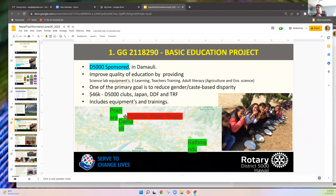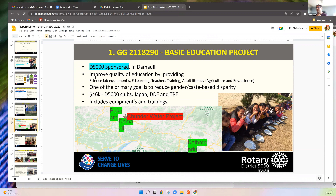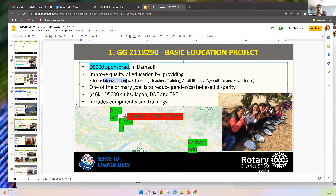The first global grant is the basic education project — our district-sponsored grant. It's in a town called Waling, on the way from Kathmandu to Pokhara. The global grant aims to improve the quality of education by providing science lab equipment, e-learning tools, teacher training, and adult literacy.